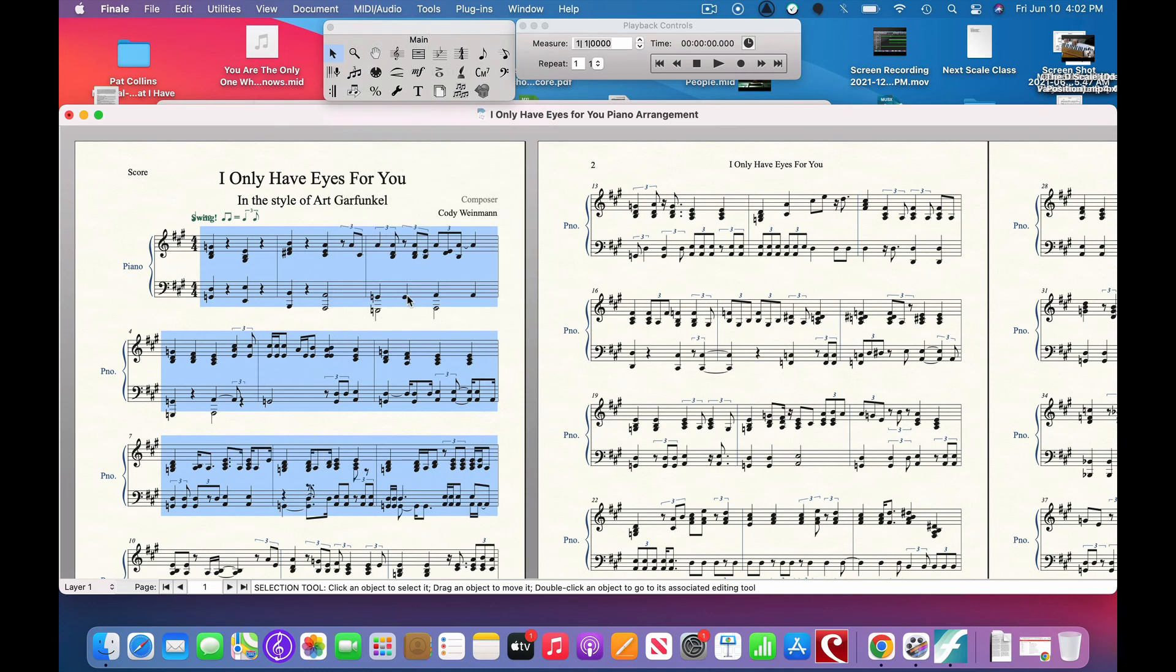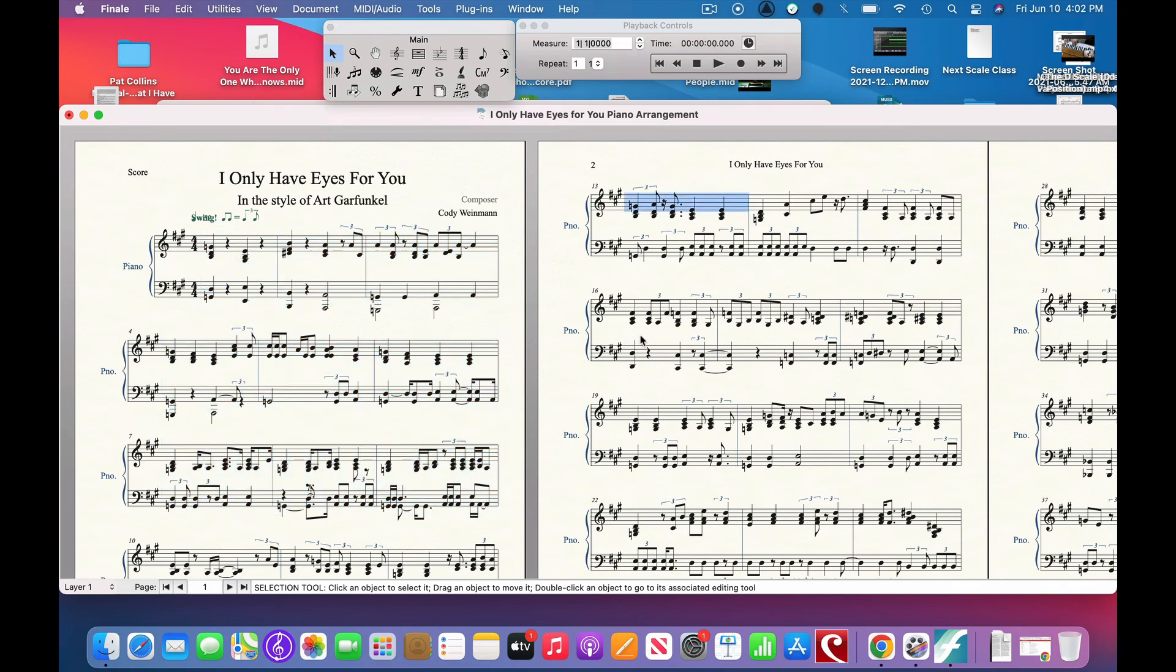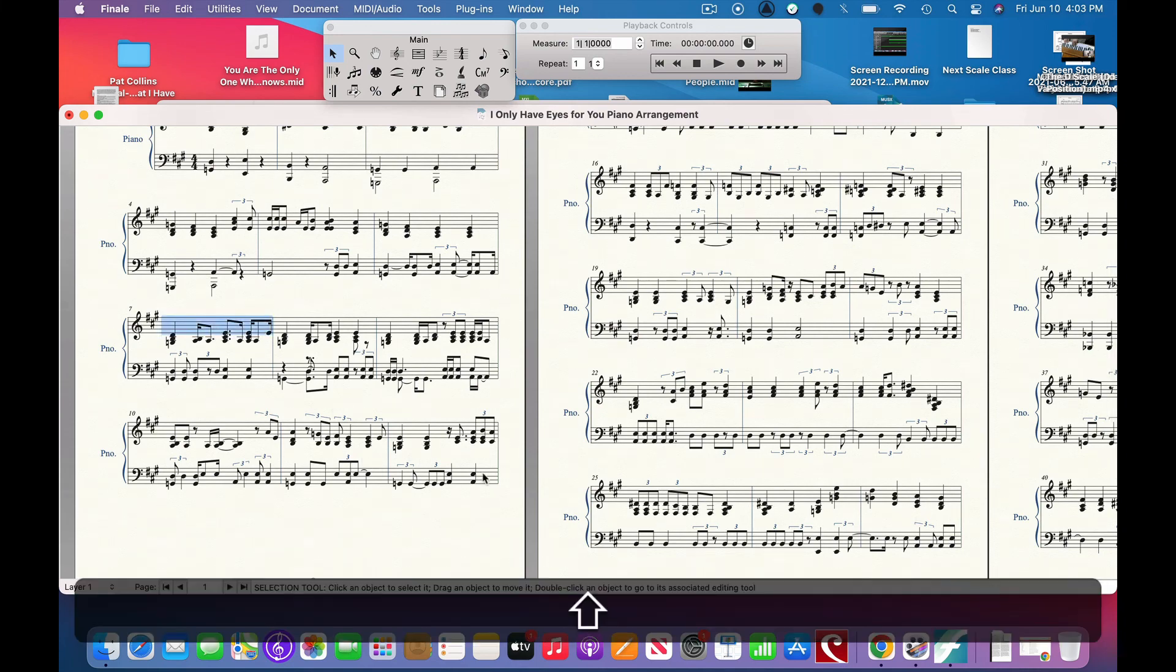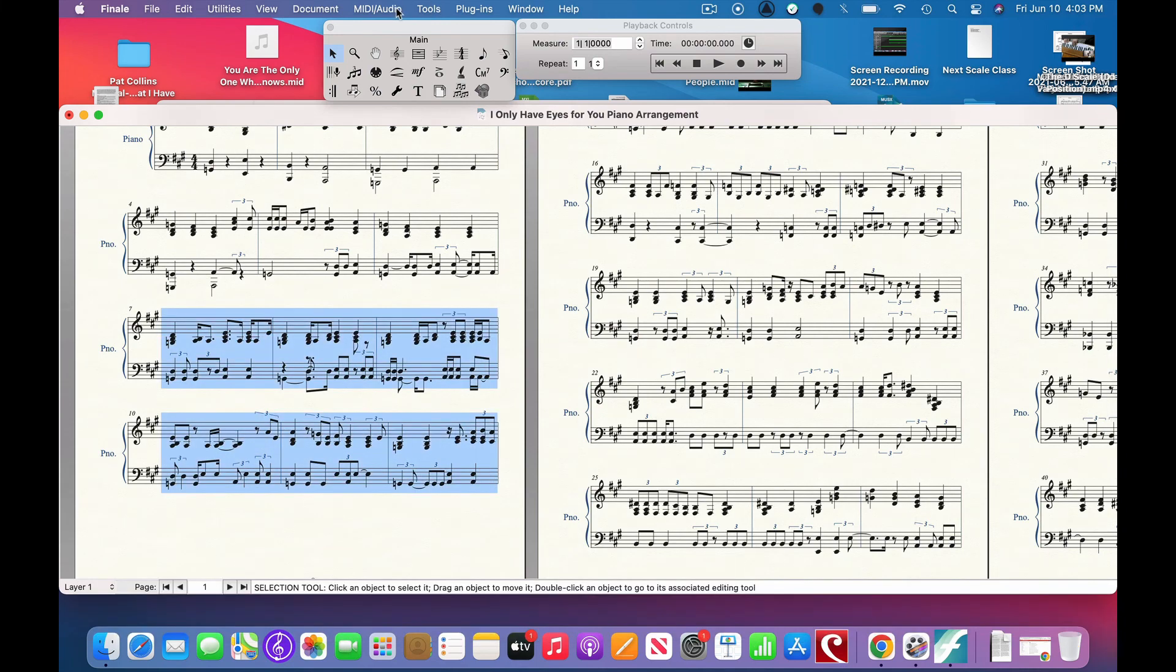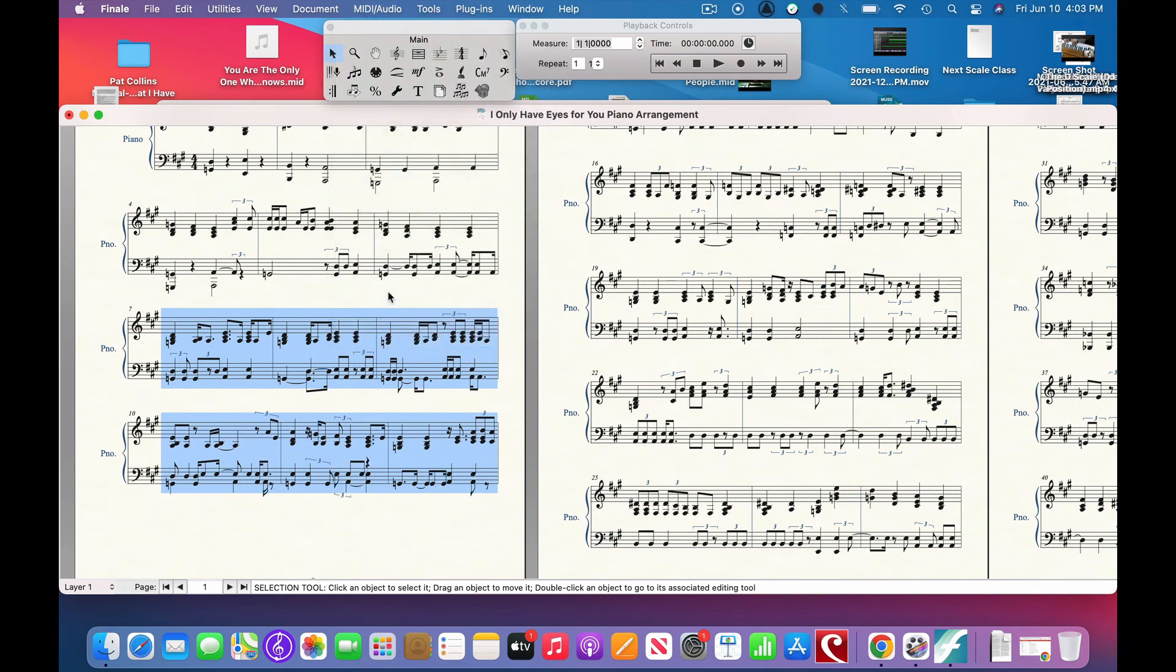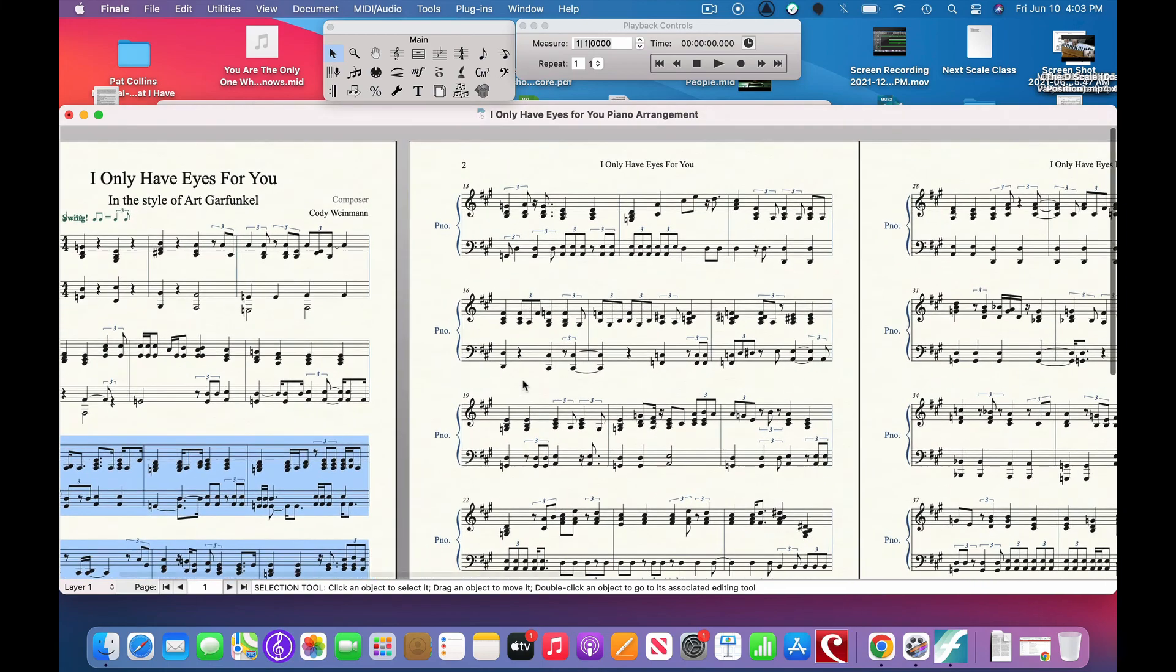And it will re-transcribe as much as it feels that needs to be re-transcribed. So you go to the next section, you highlight it, you go to MIDI/Audio, you go to re-transcribe. There you go. Now this...